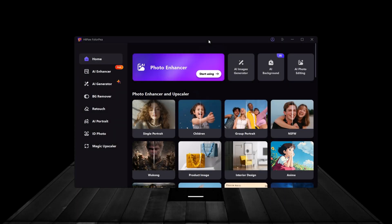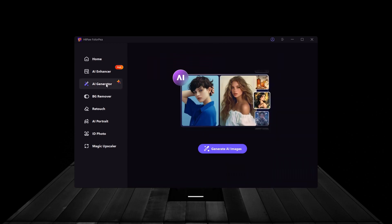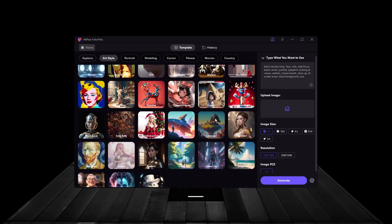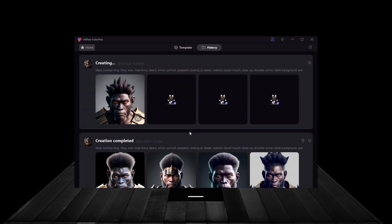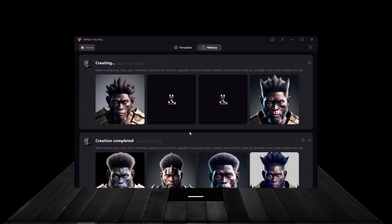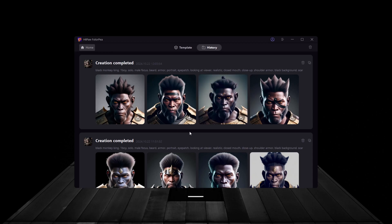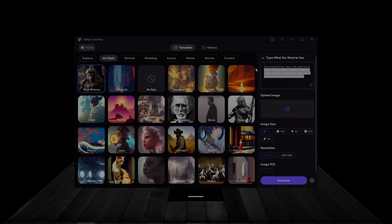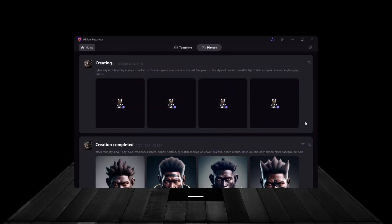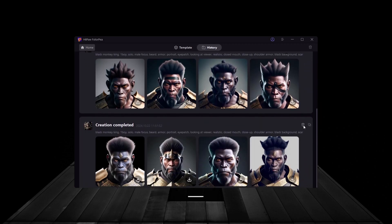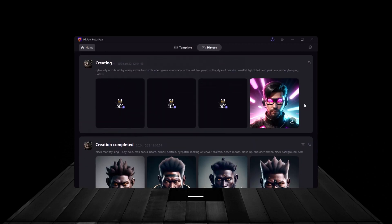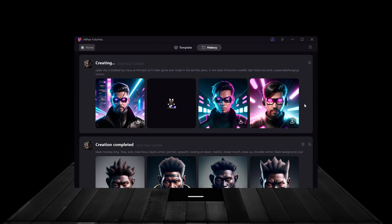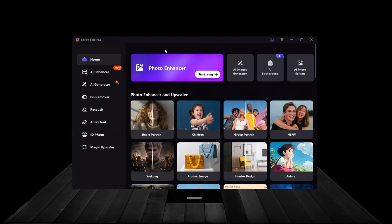Now, let's quickly go over some of the other powerful features that HitPaw FotoP has to offer. One of the standout features is the AI Generator. This tool allows you to generate stunning AI-created images just by typing in a few keywords or descriptions. Whether you need a custom background for your design project or want to experiment with AI-generated art, this feature is super easy to use. Simply enter your desired prompt, and within seconds, the AI creates an image based on your description. This is a great tool for digital artists, content creators, or even marketers who need quick, unique visuals for their campaigns.